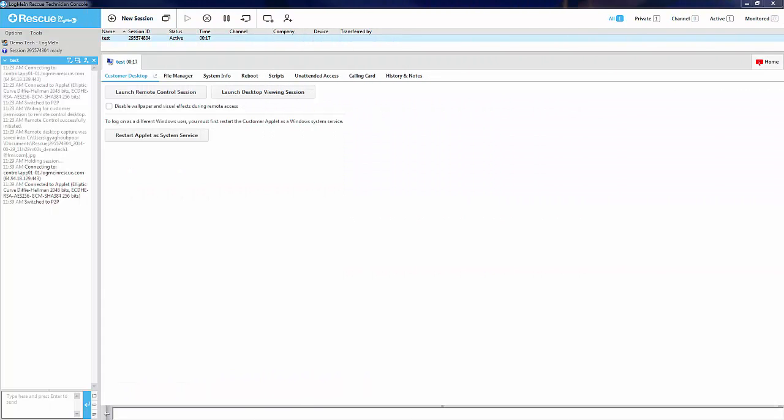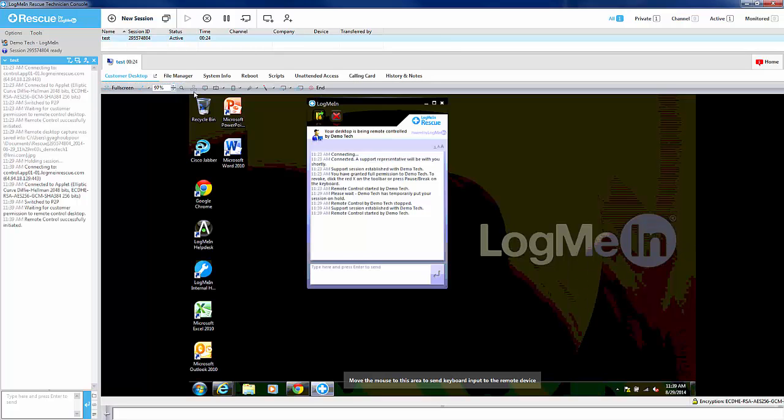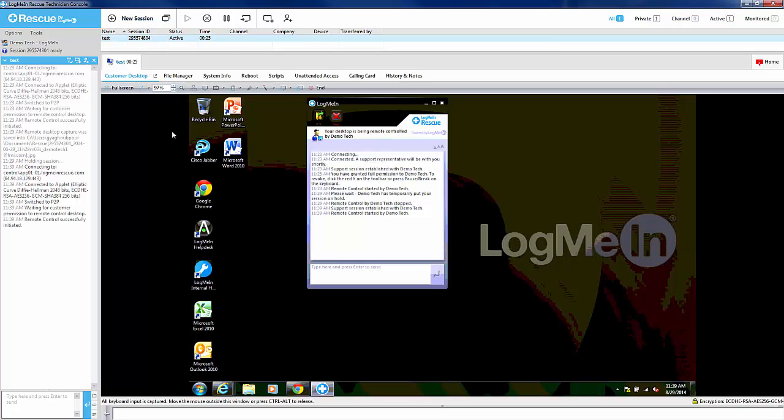Once you have established a connection with the customer, you will then have the option to start remote control. Remote control takes place in the Customer Desktop tab in the Technician console. When the Launch Remote Control button is pressed, the end user will receive a permissions prompt stating the permissions the technician will have once the session starts. Once the user acknowledges the permissions prompt, remote control will begin.